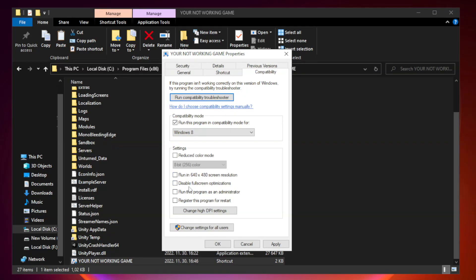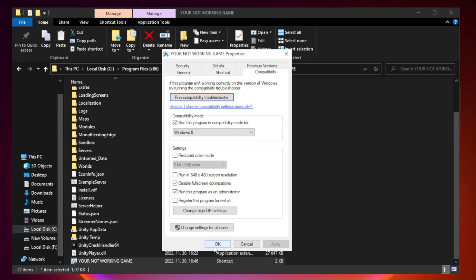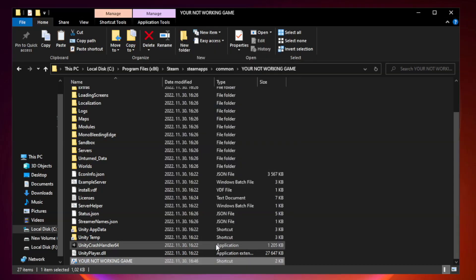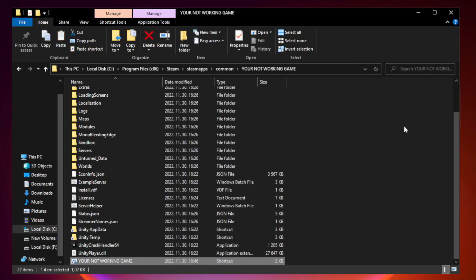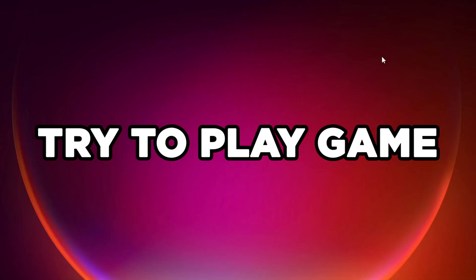Check Disable Fullscreen Optimizations. Check Run this program as an administrator. Click Apply and OK. Close the window and try to play the game.